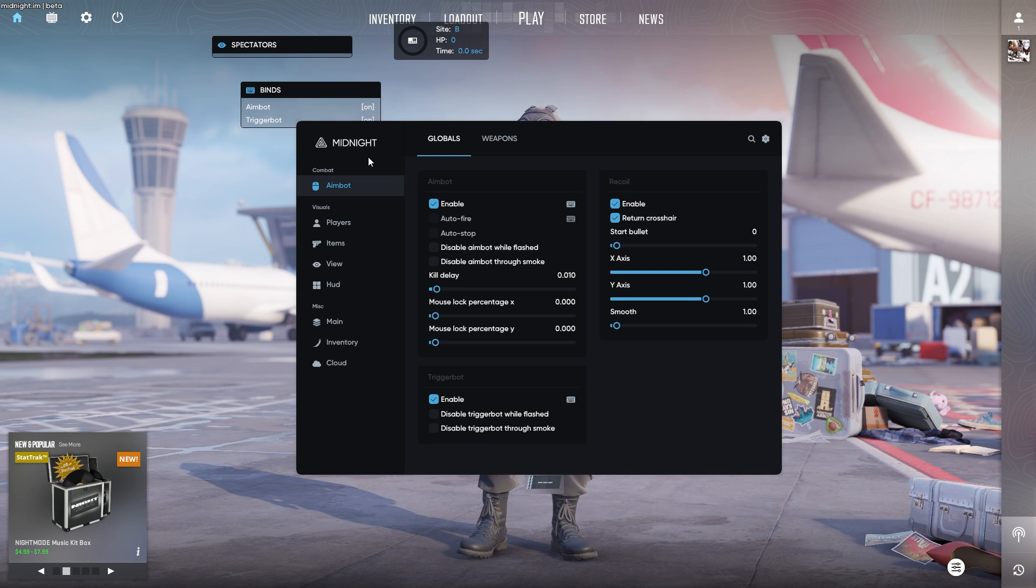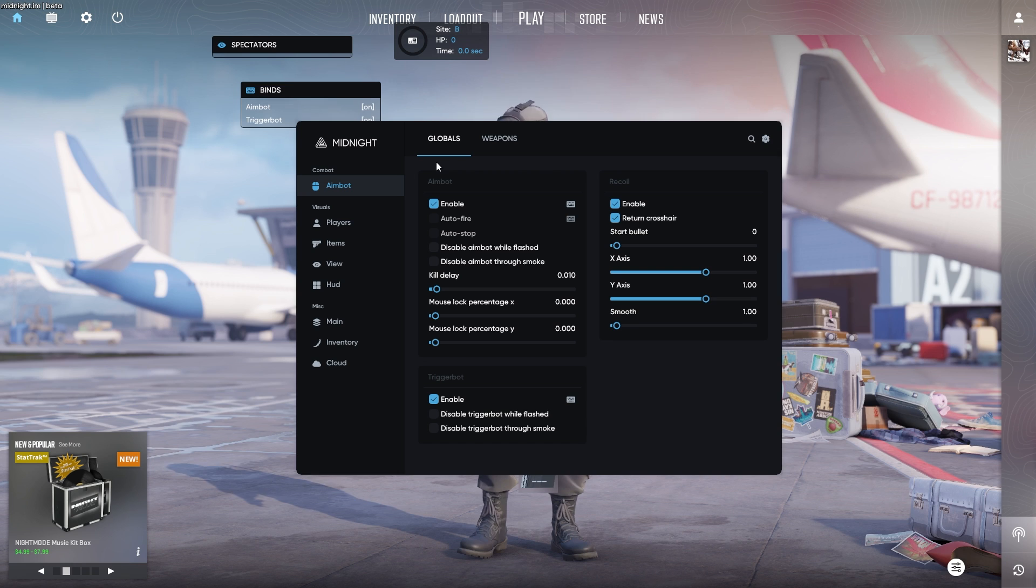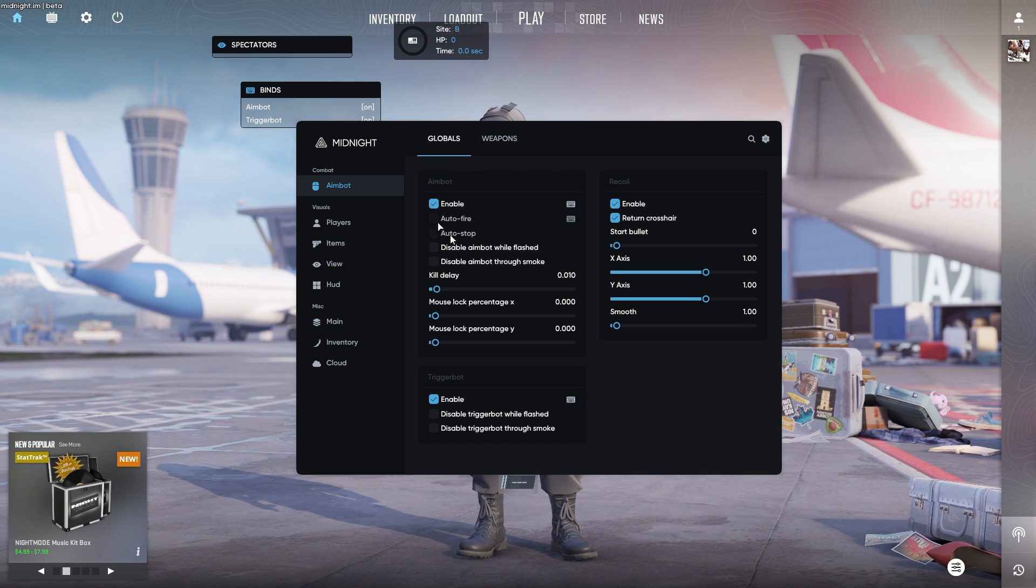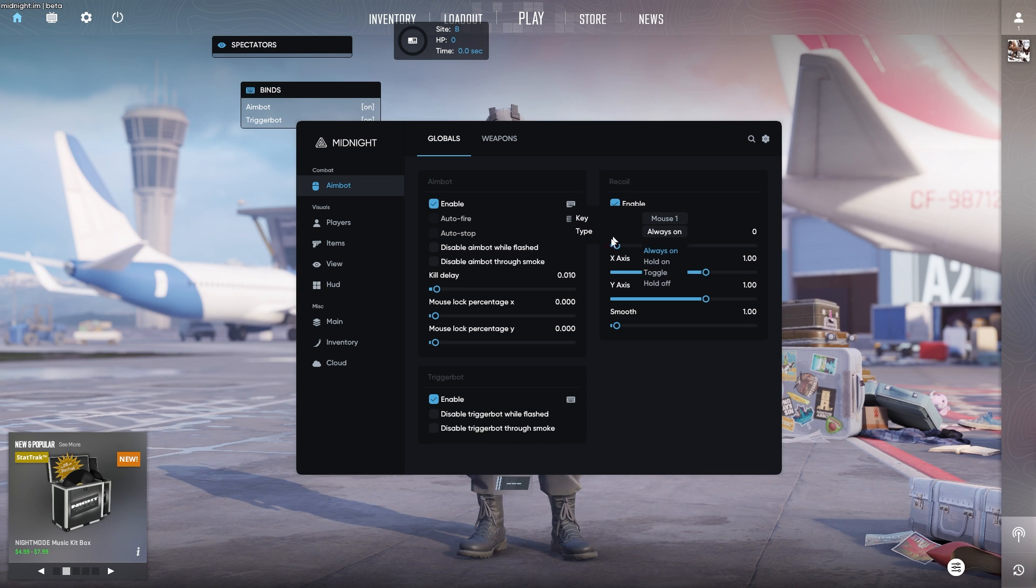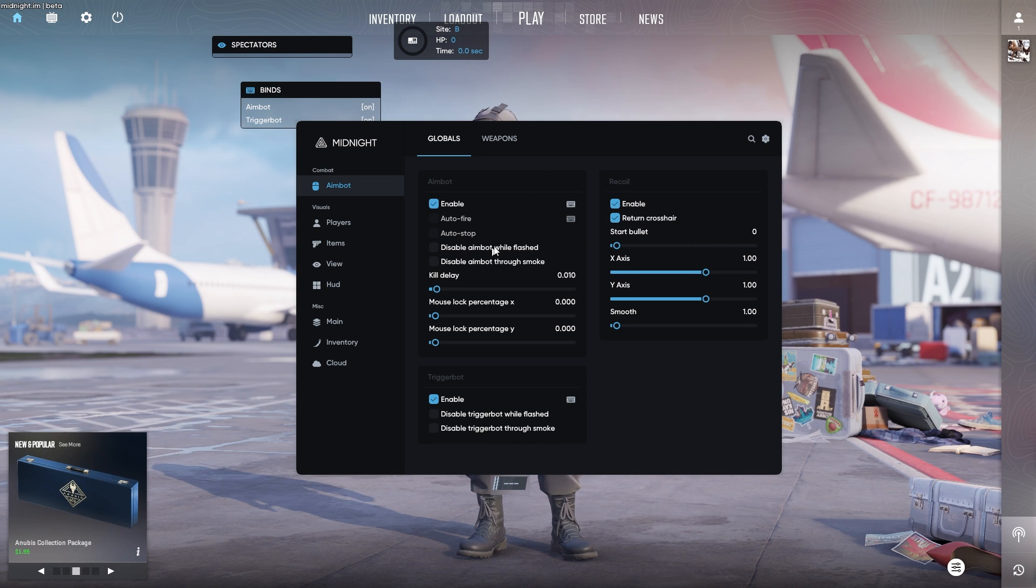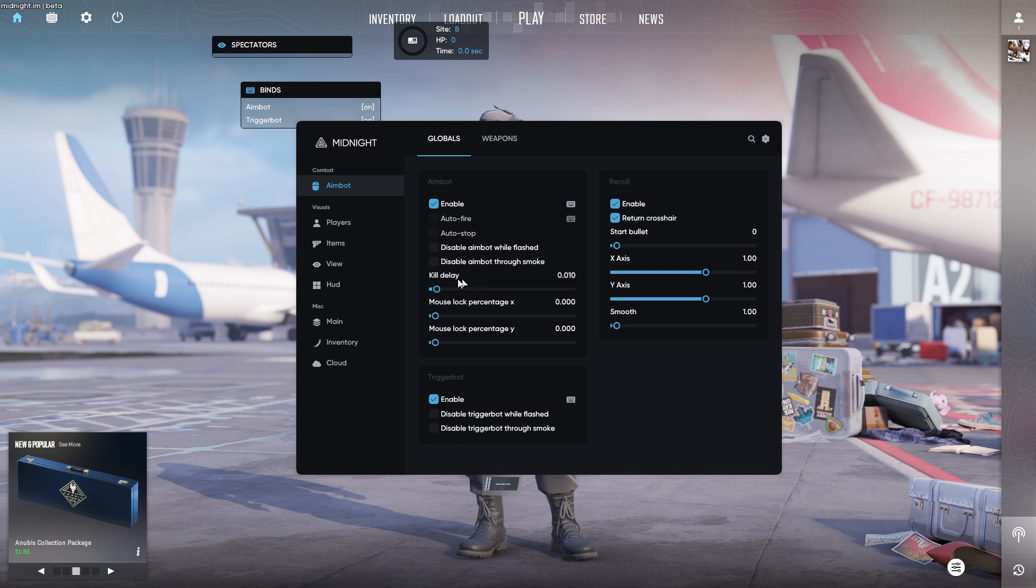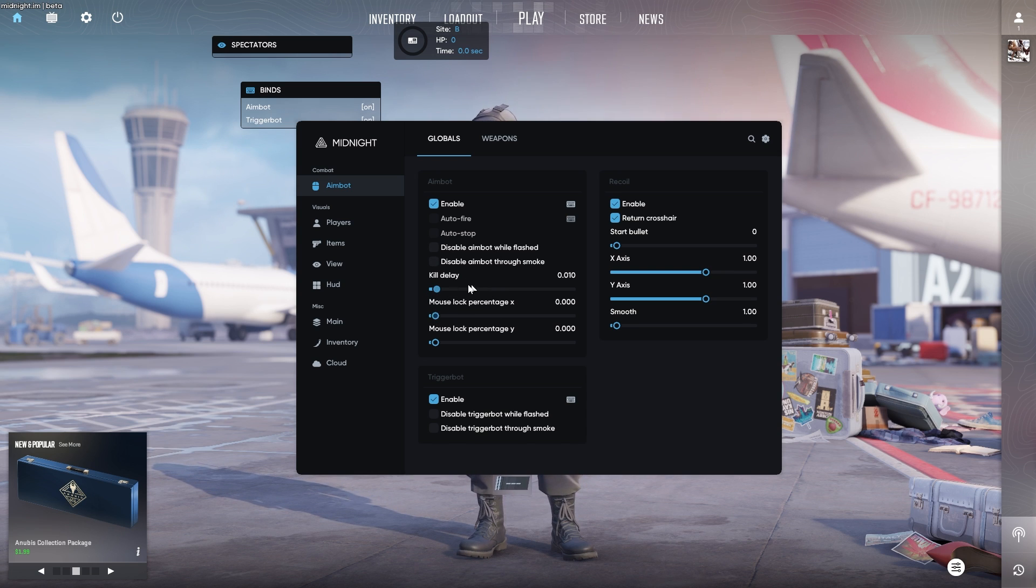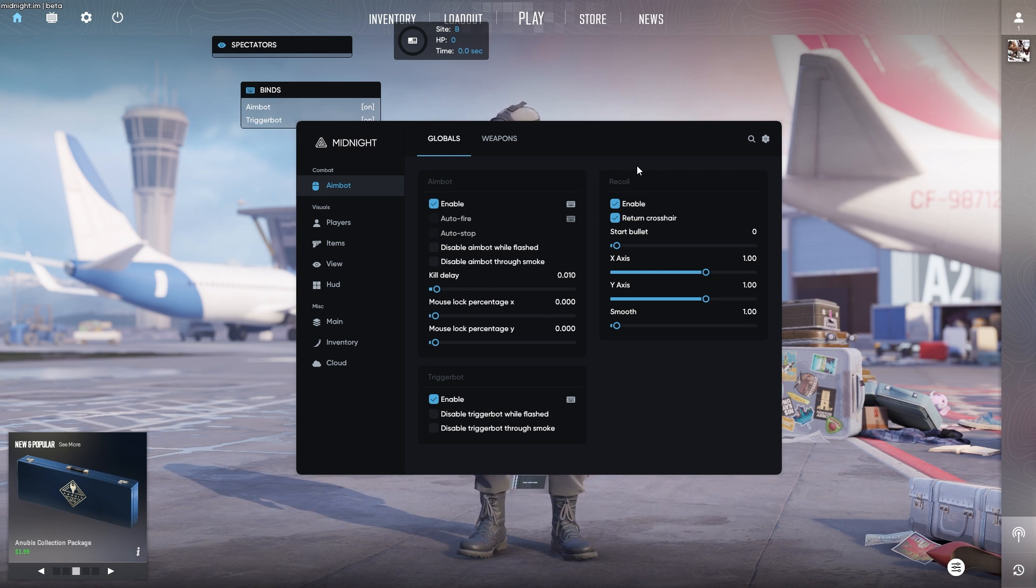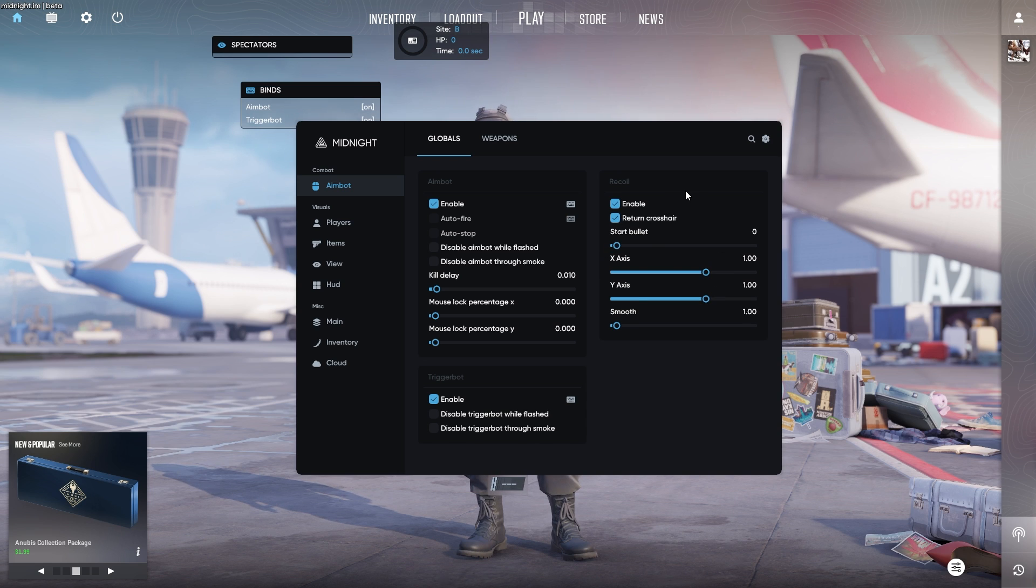Starting off with aimbot first, which is pretty nice. You have your globals here, which will work for every single weapon. You have your aimbot section here. You can also bind it to a key or you can have always on, whichever you may prefer. Auto stop, disable aimbot when flashed and through smoke. You can also change your kill delay as well as your mouse lock X and Y. Even up here, you have a recoil script as well if you want to change that.